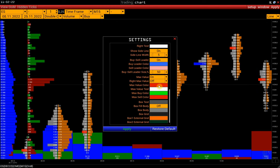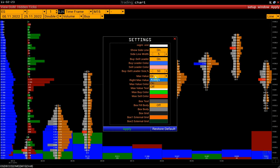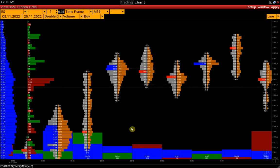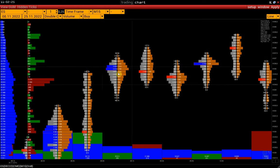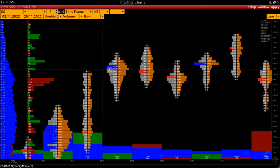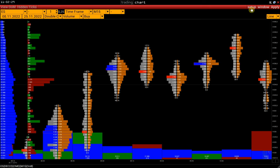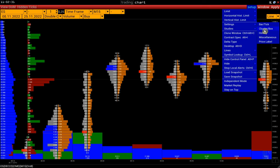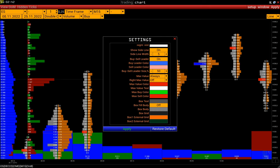But if MaxValue is set to Always, the cluster frame with the maximum value is highlighted. Color settings of maximum volumes are also available.